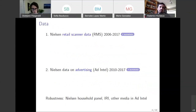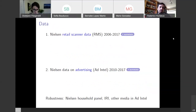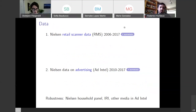I'm going to give some important facts about the data. We make use of two datasets in our main analysis. The first dataset is Nielsen retail scanner data, which we have for 12 years.